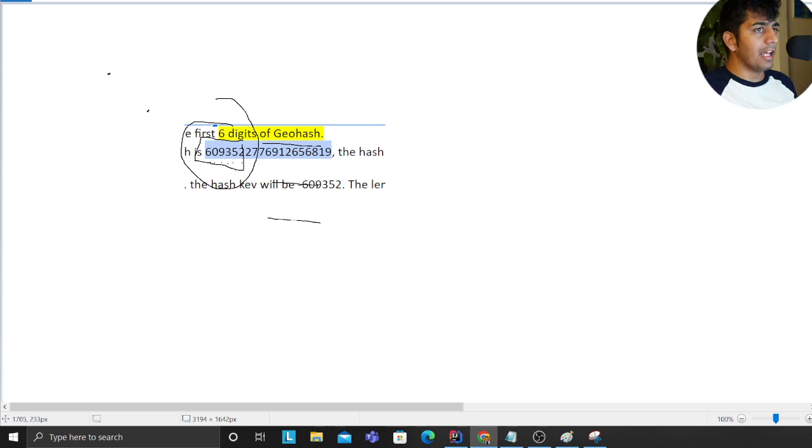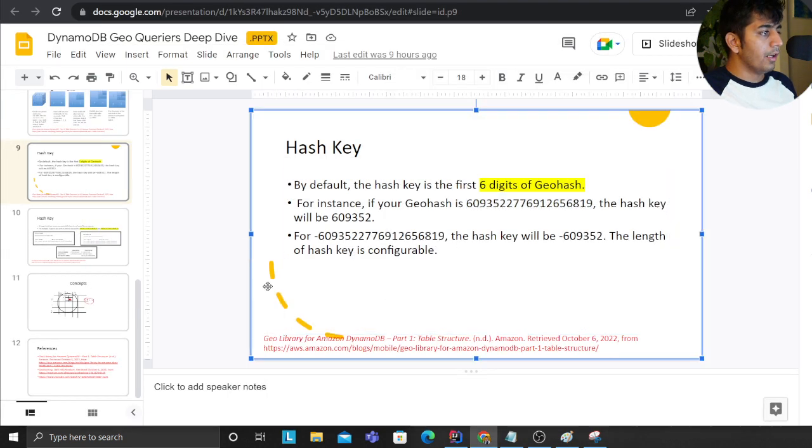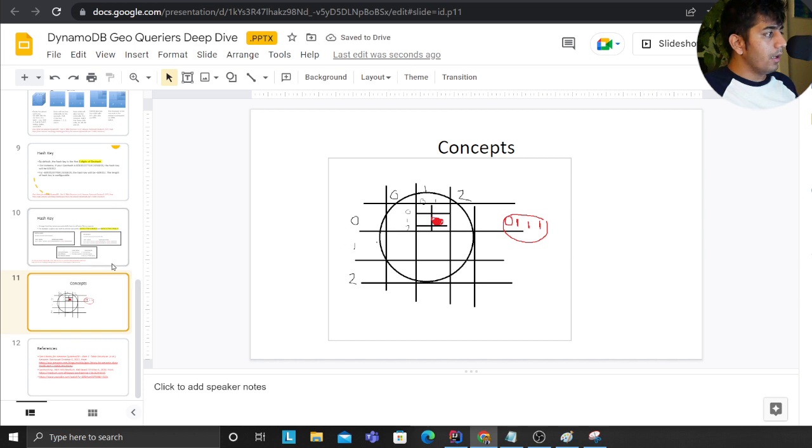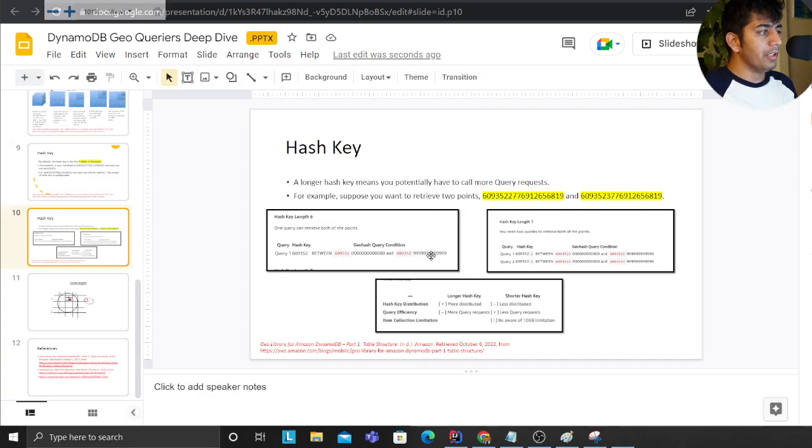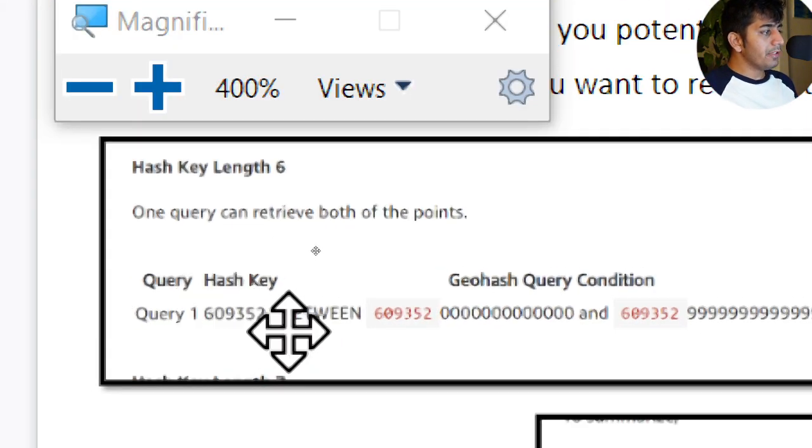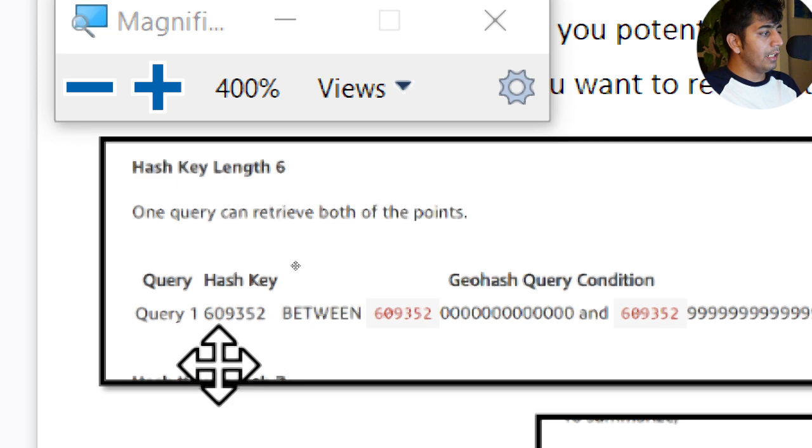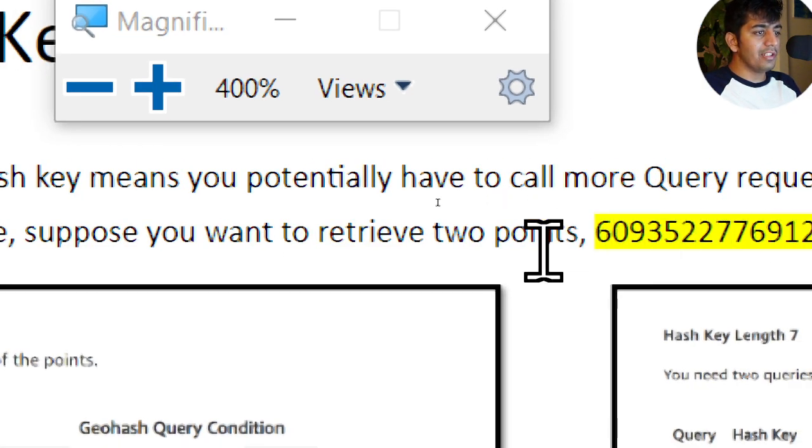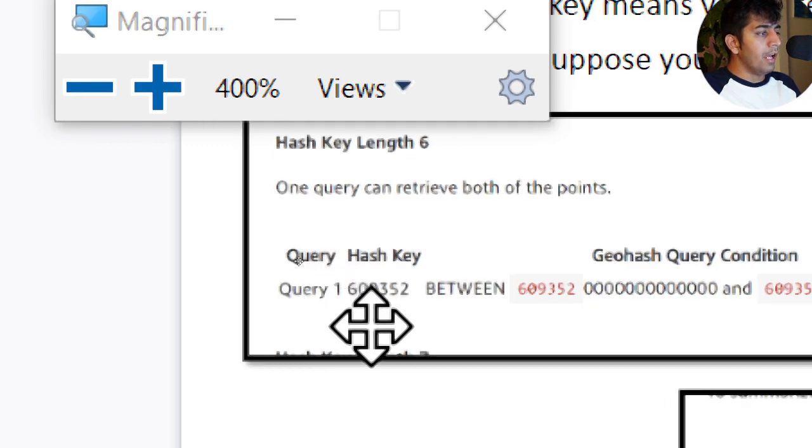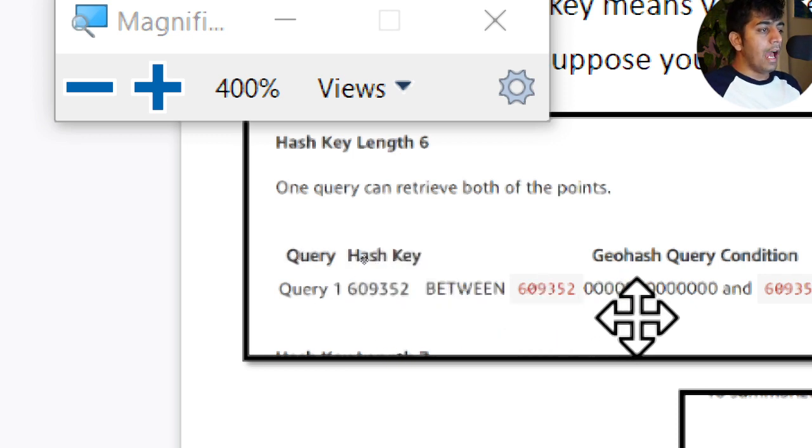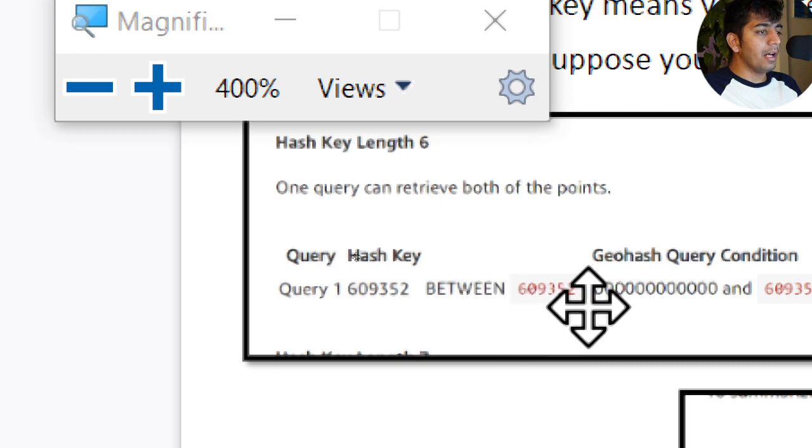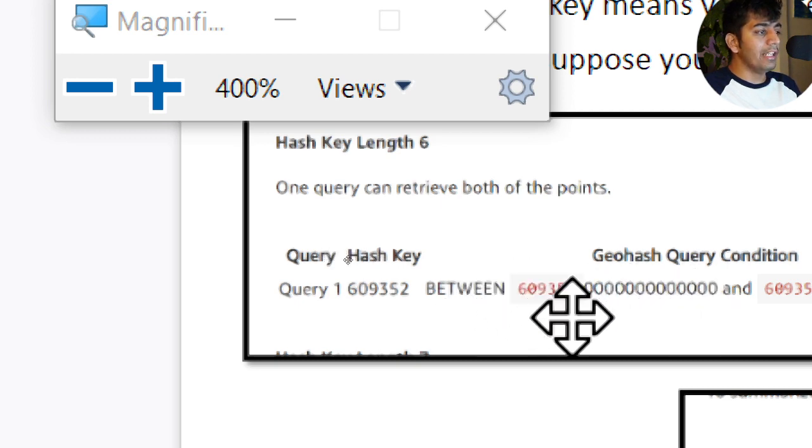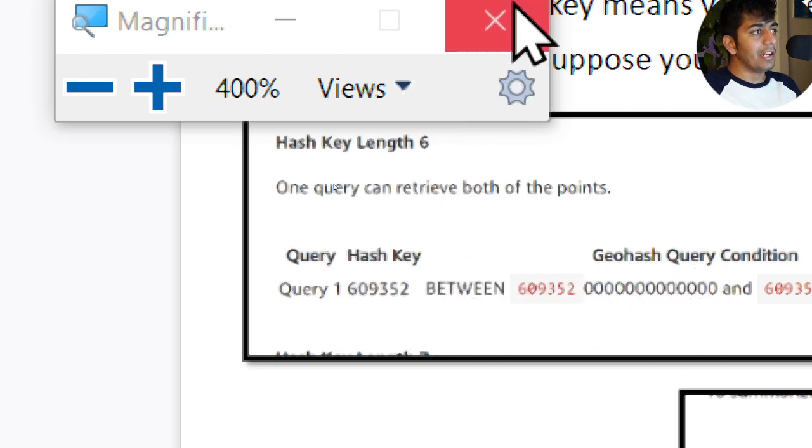So this becomes my partition and partition will have many values. This number - the first six digits - becomes the primary key, that's your hash key or partition key. And what we have is essentially now I can run a between query and I can grab all the items between that location. That's the concept here.